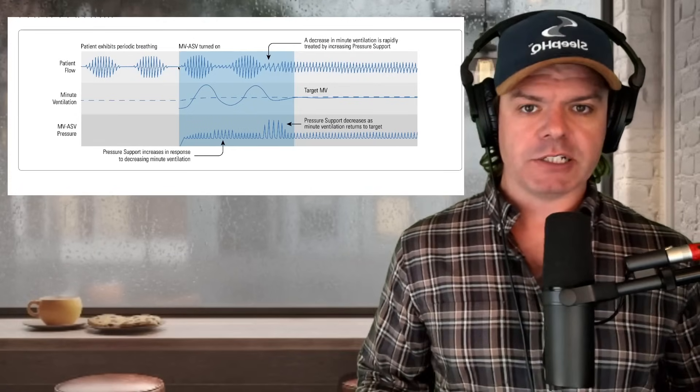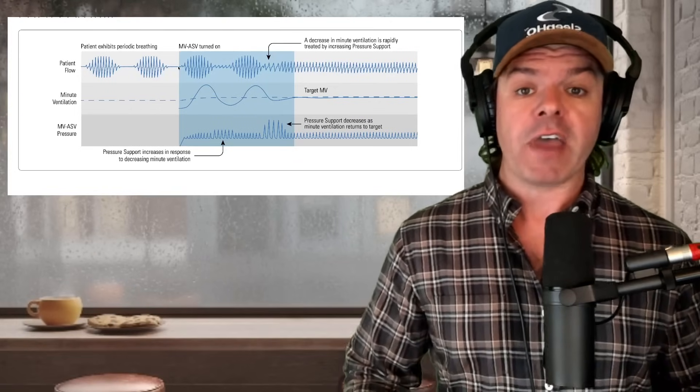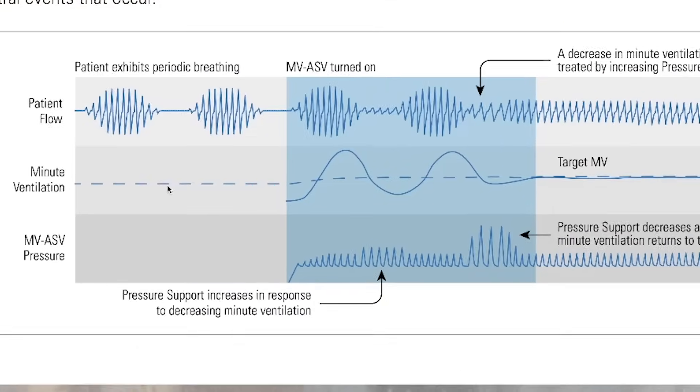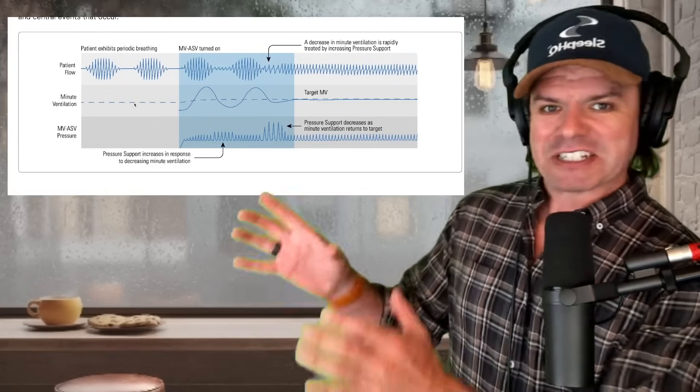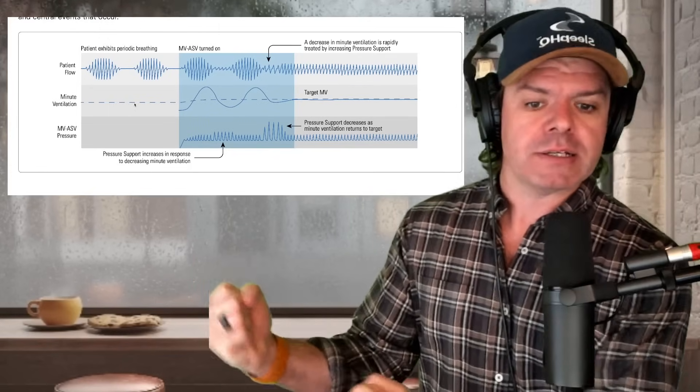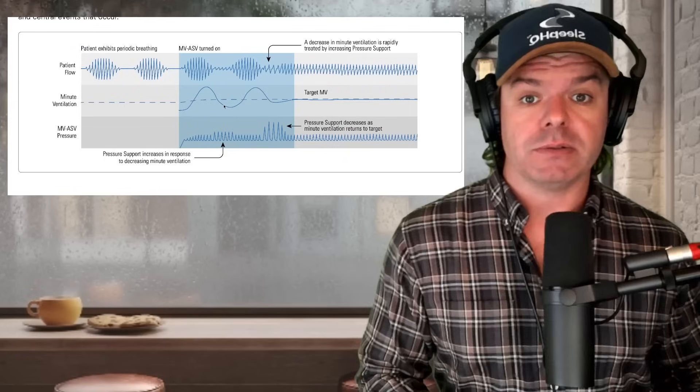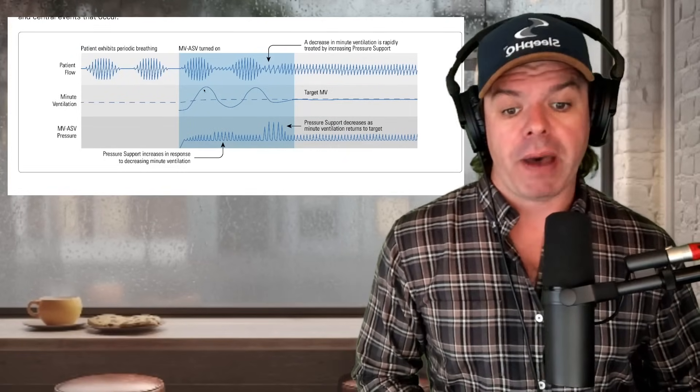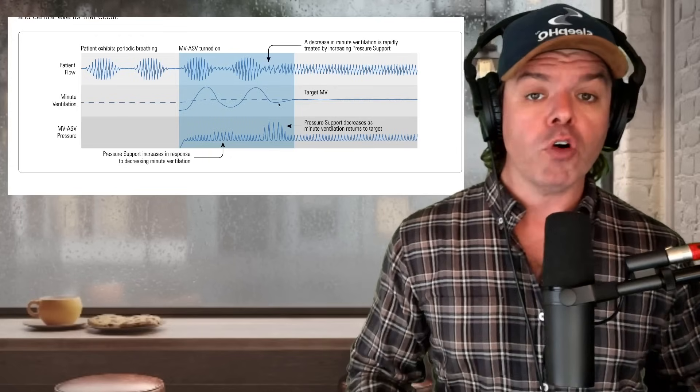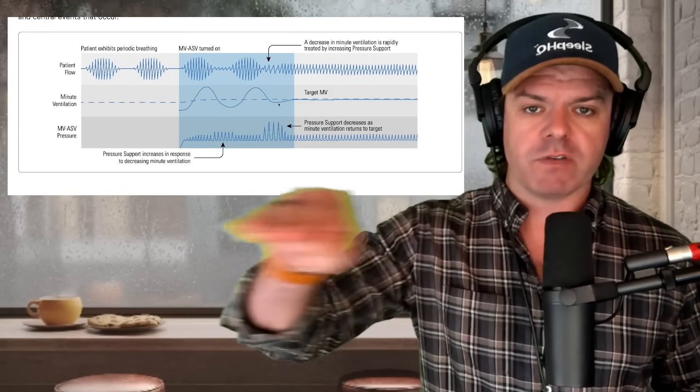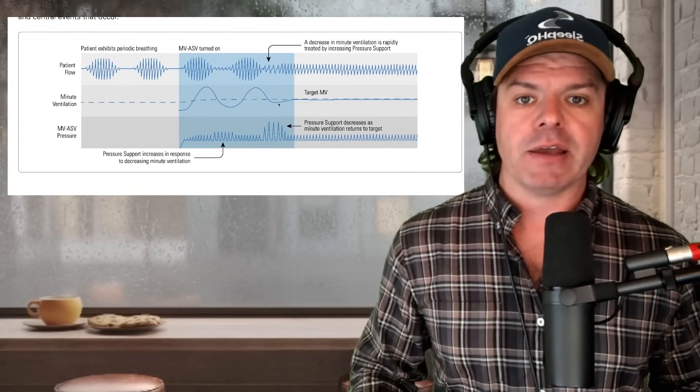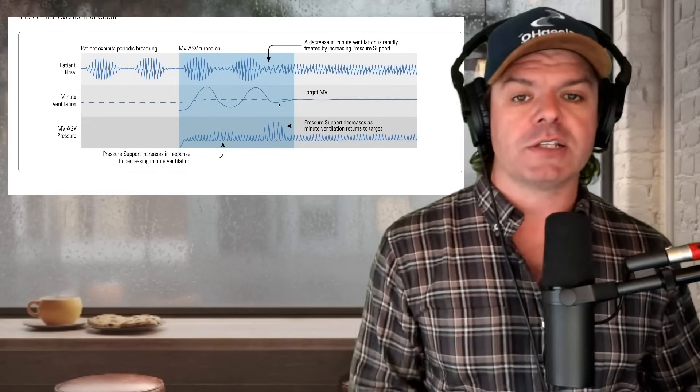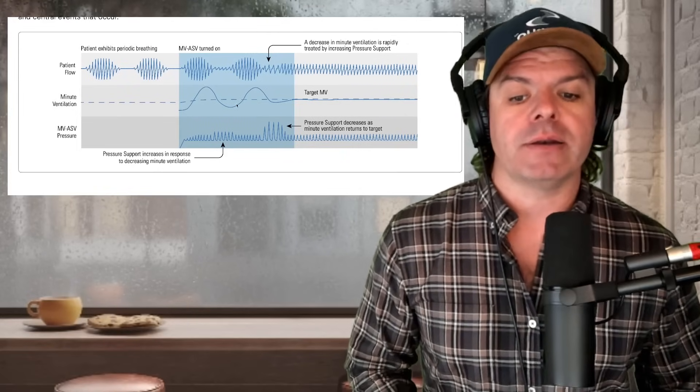Okay. Now, ASV can pick up on these patterns and it uses what's called minute ventilation to do so. Now, minute ventilation, without getting too specific, is basically the volume of air going into and out of your lungs per minute. This dashed line here is the targeted minute ventilation of the device. The device has a target, a set volume of airflow it's trying to achieve for the patient per minute. And the solid line is the patient's minute ventilation. So the machine has a target and this is the information that the patient is giving the machine, this wavy line.